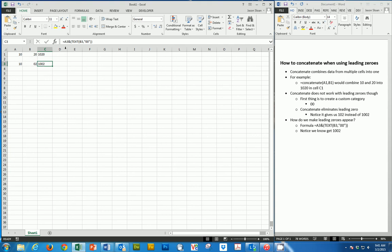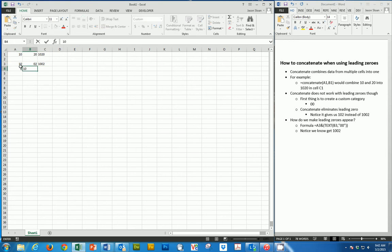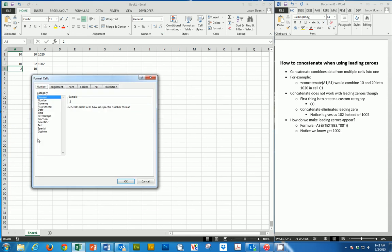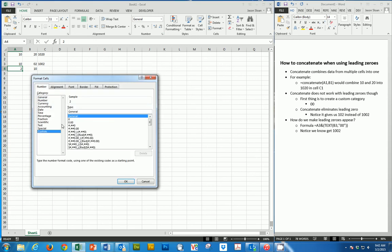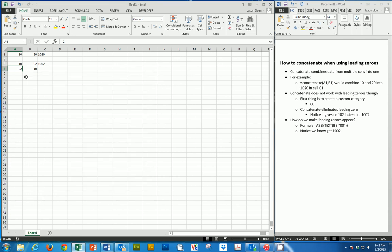You have to use this formula here. So A3 and text, B3, and then this. So if we wanted to have zeros in front, if we were to say 02 and 10, we'd have to go number, custom. So now we have our number, and then once again, we would have to do our formula.